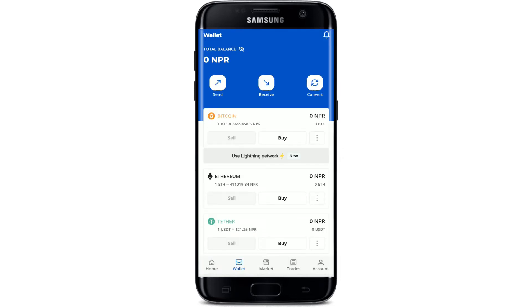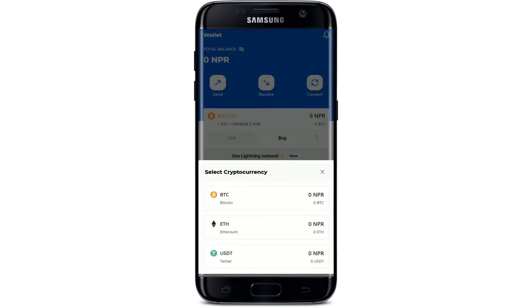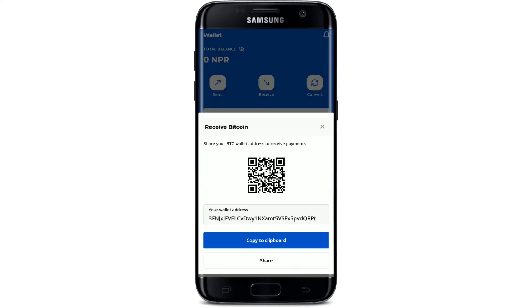Now you'll be able to see this kind of interface. Tap on the receive button from the top of the page and select the cryptocurrency that you want to find or get the QR code of. In my case I'm gonna choose Bitcoin, so let me tap on Bitcoin. Soon after you do that, you'll be able to find the QR code for Bitcoin displayed on the screen. You can share this QR code or your wallet address to receive payments on your Paxful account.